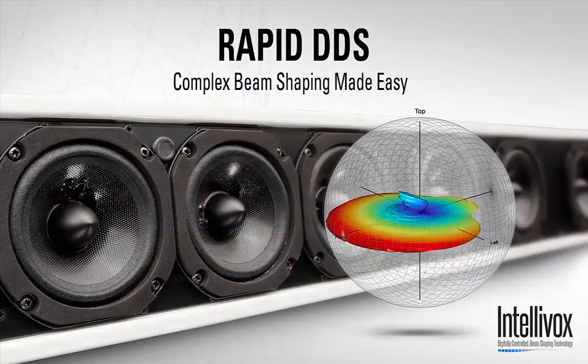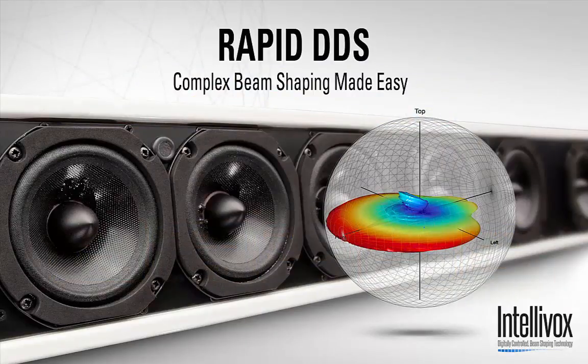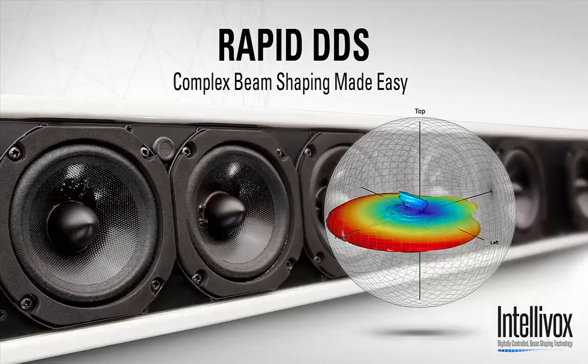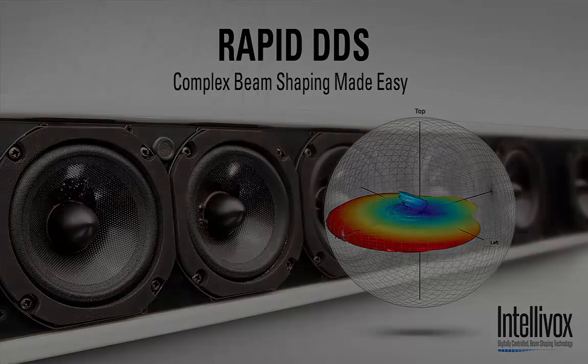That concludes this short introduction to Rapid DDS. If you require further information, then please contact your local JBL Intellivox dealer or visit the JBL Pro website. Thanks for watching.